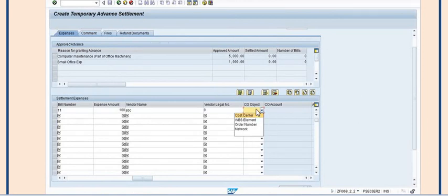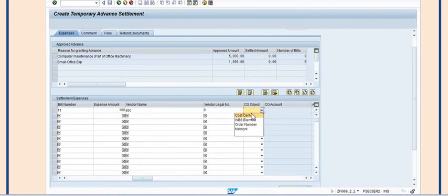This is the temporary advance settlement screen. Under the CO object, there are options: cost center, WBS element, order number, and network. We should select order number, and under the cost object we need to fill in the maintenance order number.